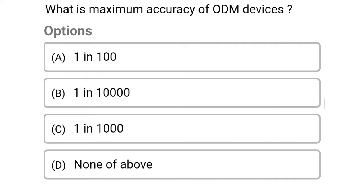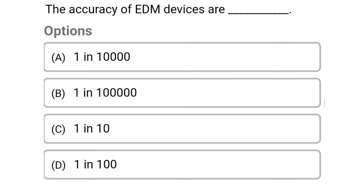So the first question: what is the maximum accuracy of an EDM device? Option A: 1 in 100. Option B: 1 in 10,000. Option C: 1 in 1,000. Option D: none of the above. So the correct answer is Option B, 1 in 10,000.